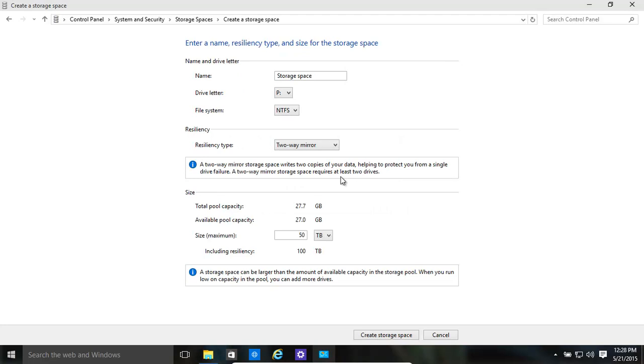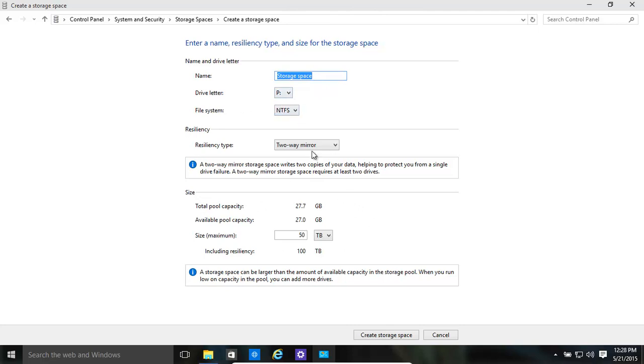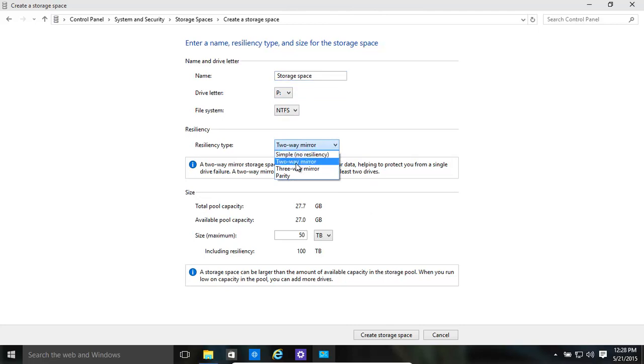Now we've come to the screen and basically you give a name to the drive. You can call it Storage Space, that's fine. Give it a drive letter - we've given it drive letter P for pool as a storage pool. And we've created a two-way mirror, so it's backing up.